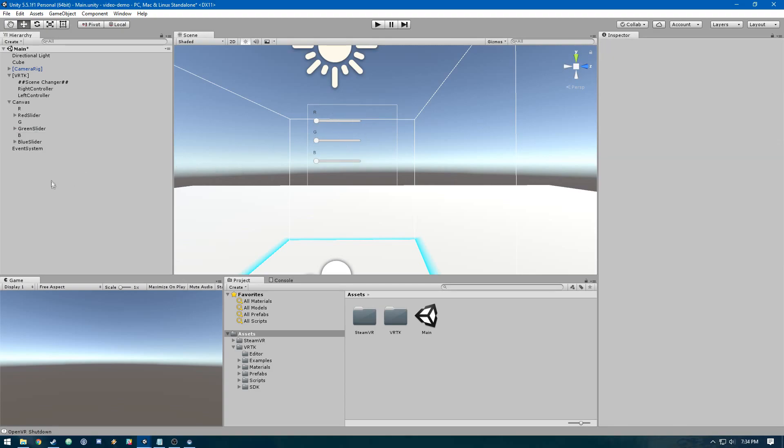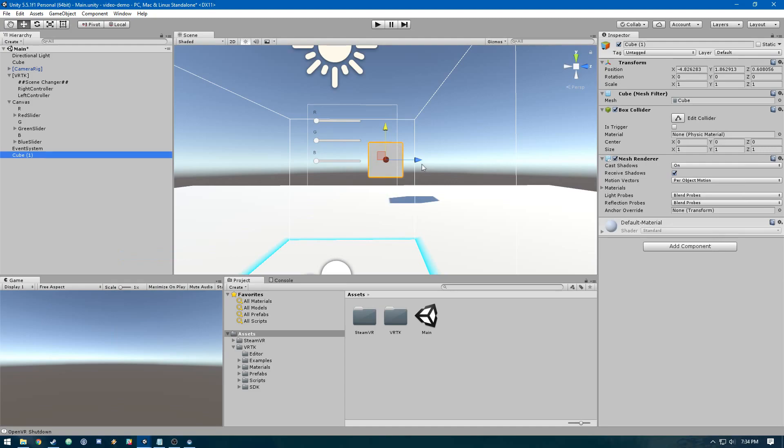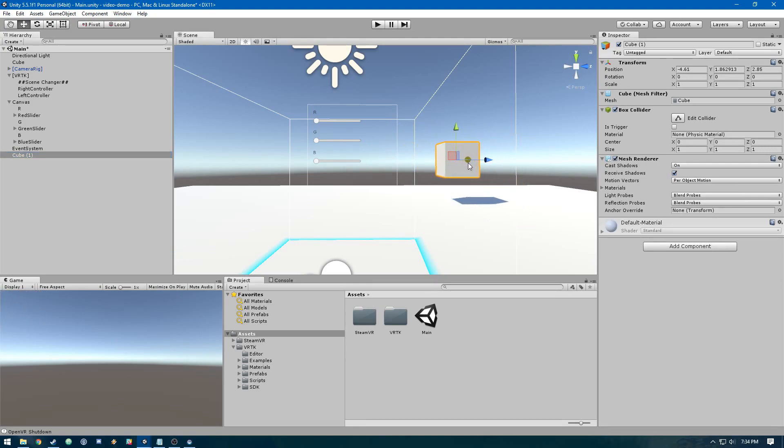Now let's create an object for the cube that we're going to change the color of. We'll call this color cube.